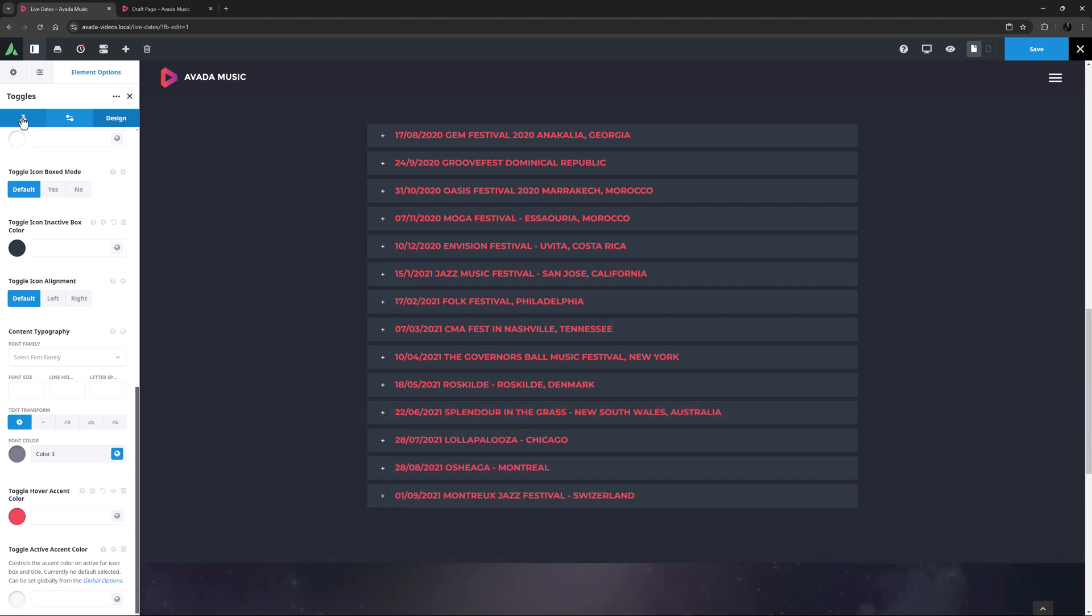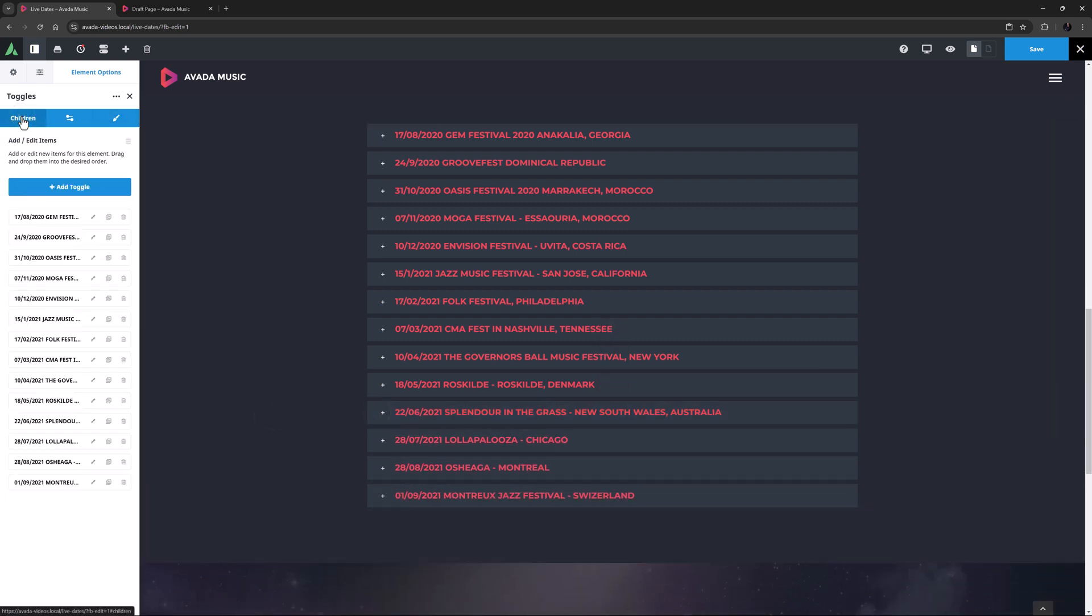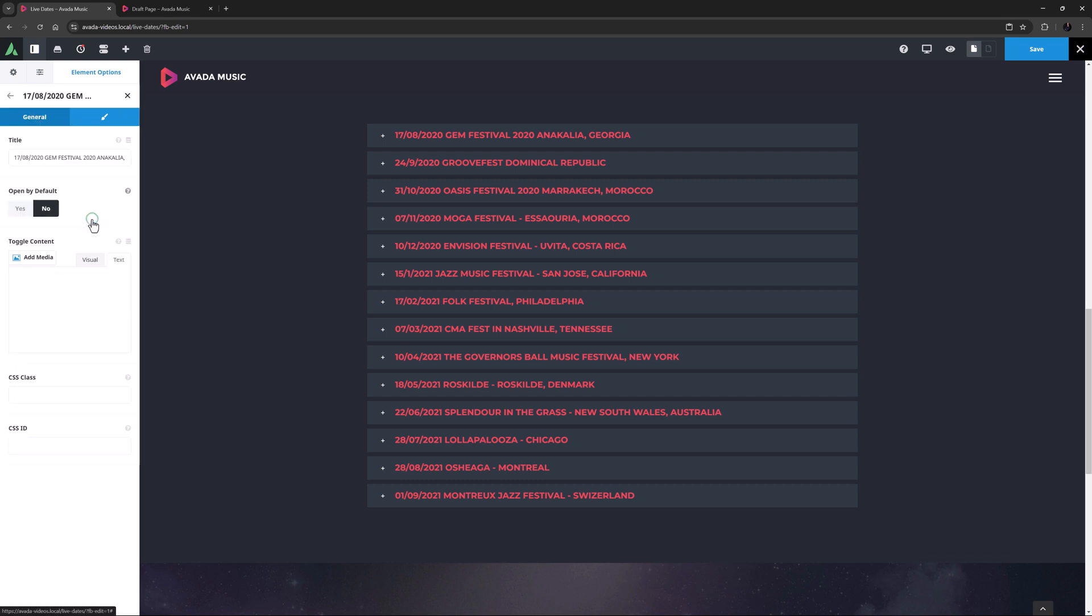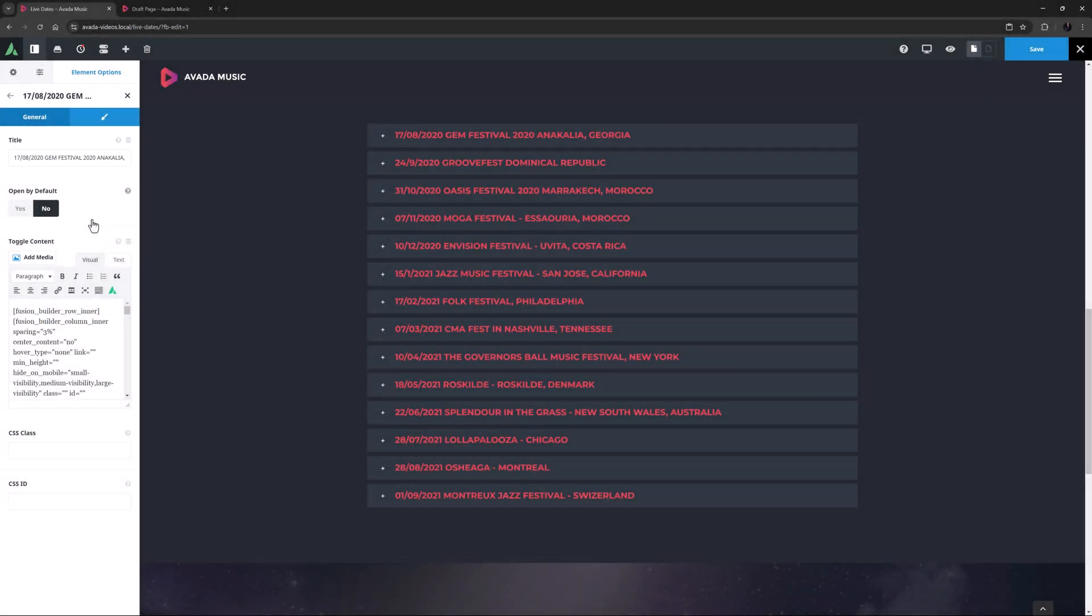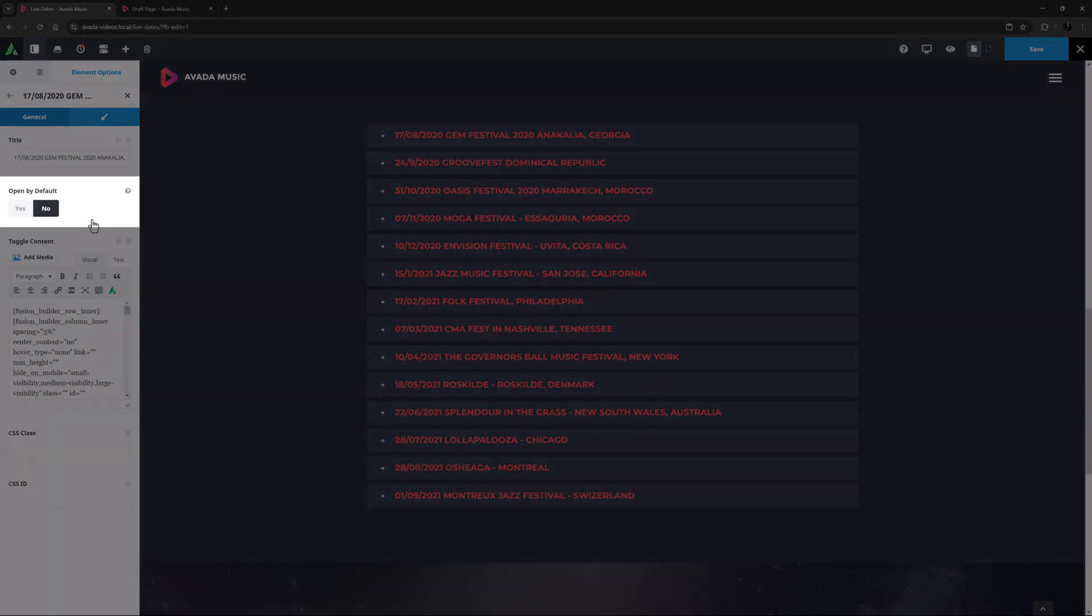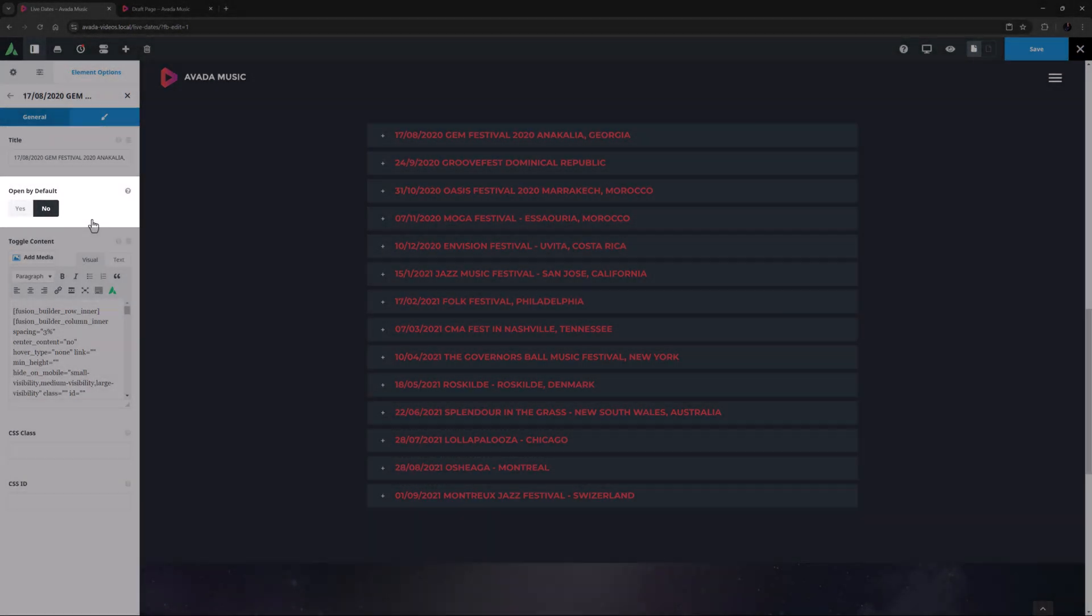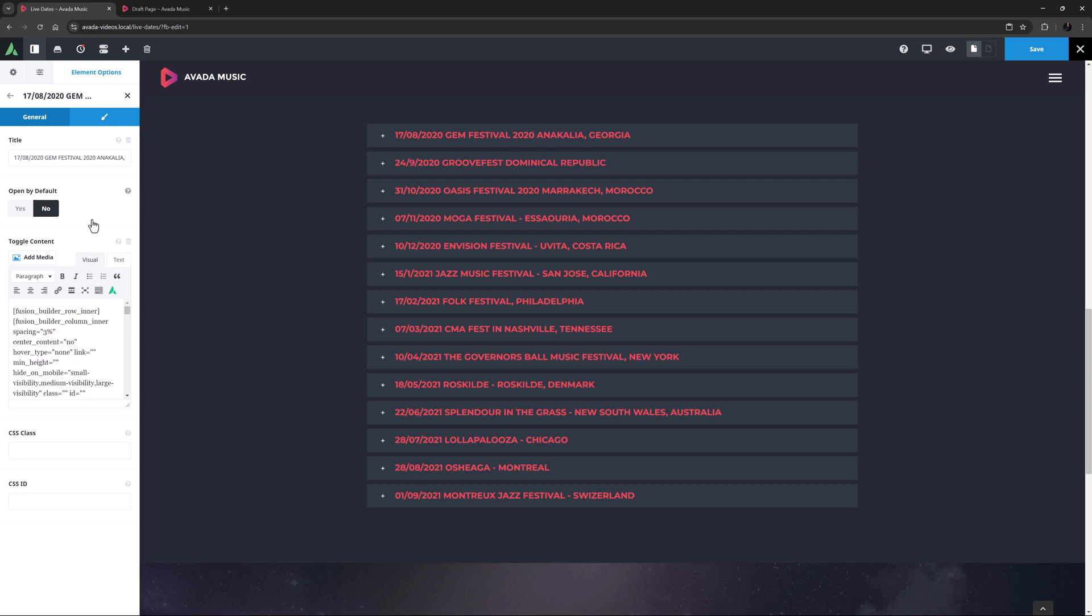Okay, if we look at the children tab, we can see the actual toggle items. These work like any child and parent element. If we edit the first one, let's see the options. There is a title field, which is pretty self-explanatory, and the next option is open by default. This is set to no, but you could choose a particular toggle, probably the first one, to be open if you like.